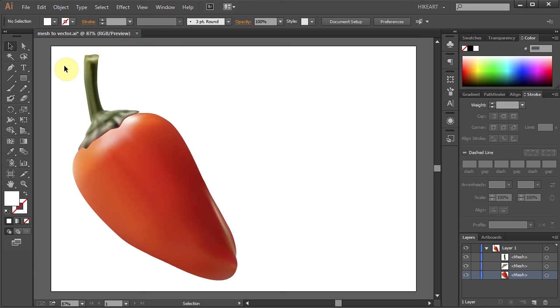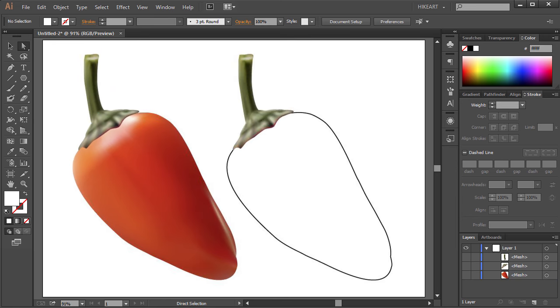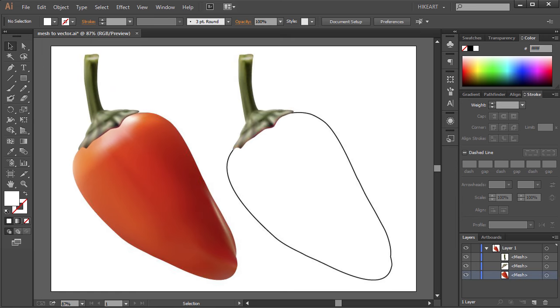Hello. Today I'm going to show you a quick tip on how to convert a mesh object back to a regular path object.